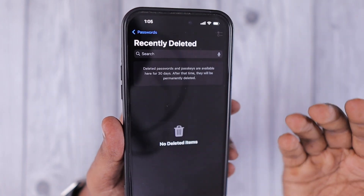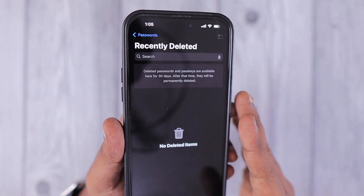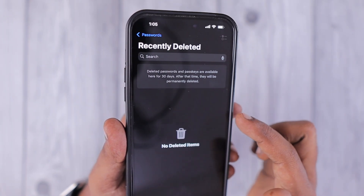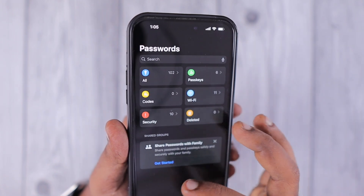You can select the Show Network QR Code option and simply let your friends connect to your Wi-Fi by scanning the QR code.